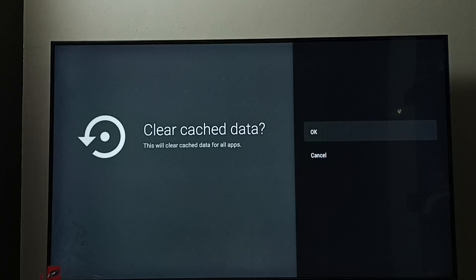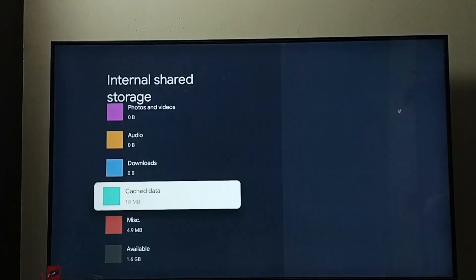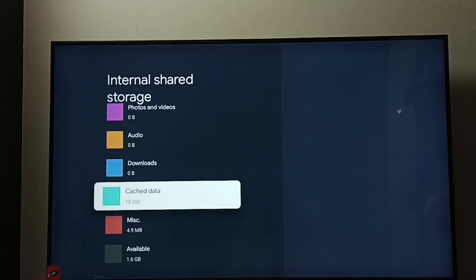This will clear cache data of all apps. Select OK. Done, you can see cache has been cleared. So this way we can clear cache of all apps. This is a shortcut.